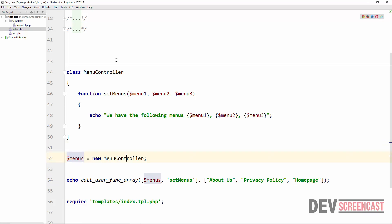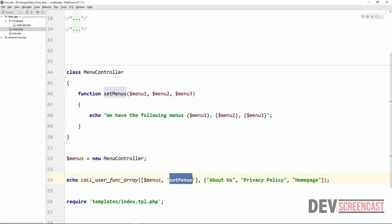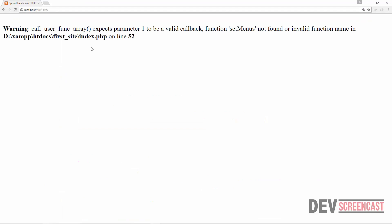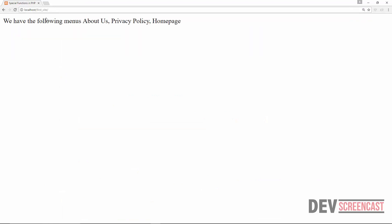We say: menus = new MenuController. And then instead of just passing in the string, we now need to pass in an array containing the instance of MenuController and then 'setMenus' as the method, which we defined inside of the MenuController class. If we do a refresh now, this should resolve the issue and we should still get it working correctly.